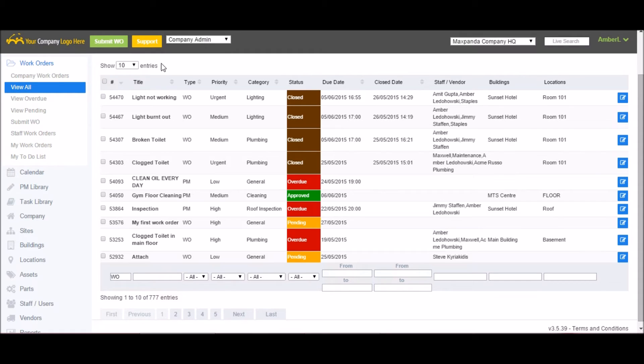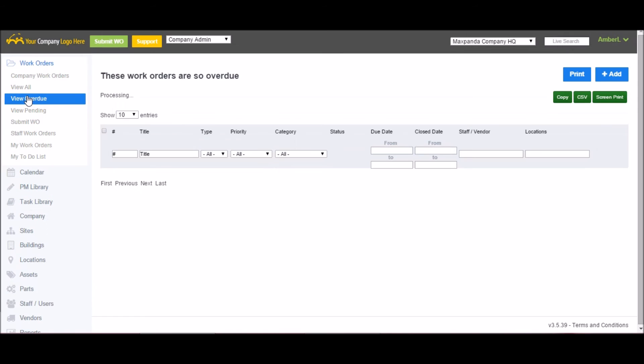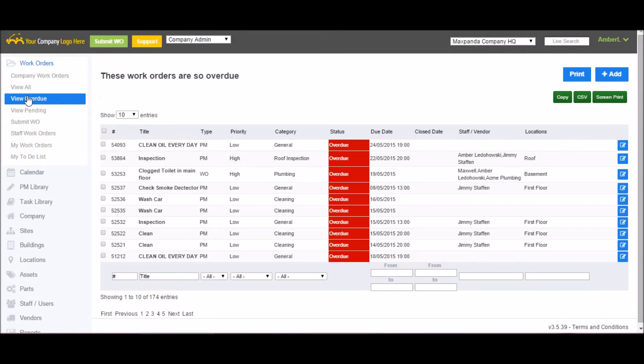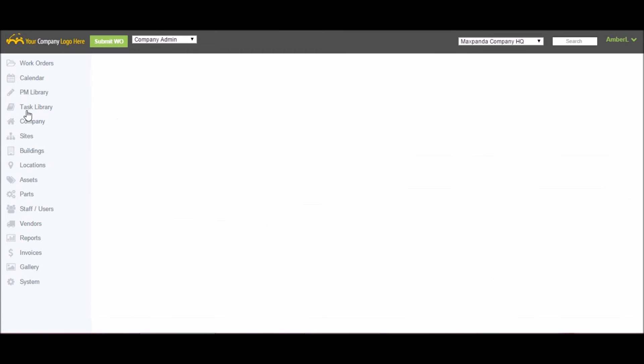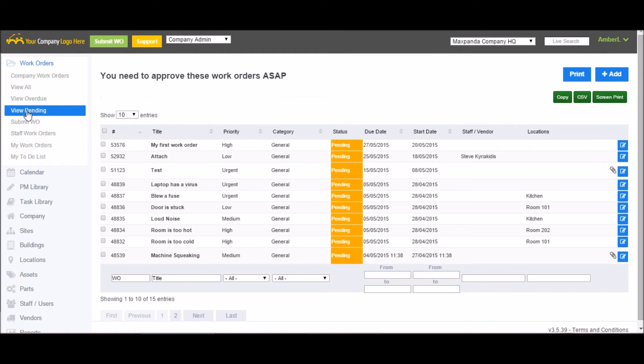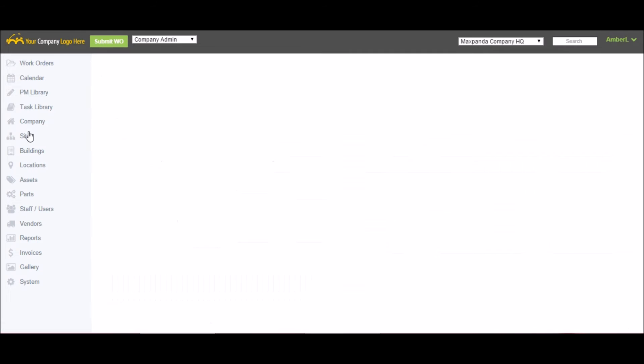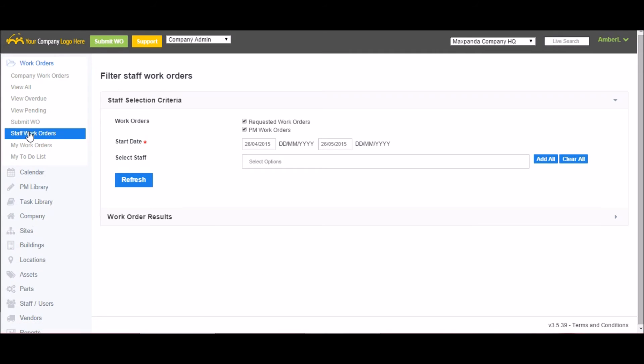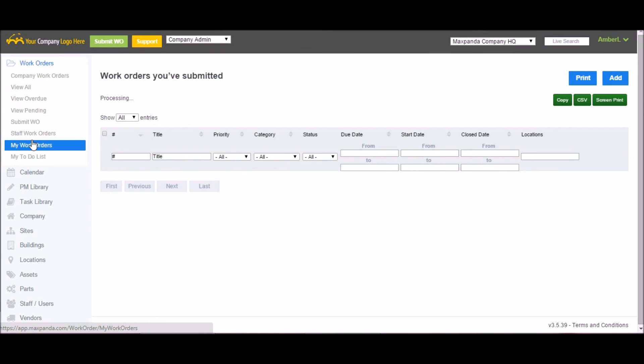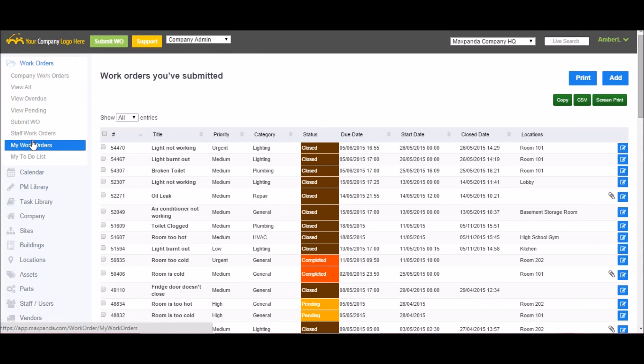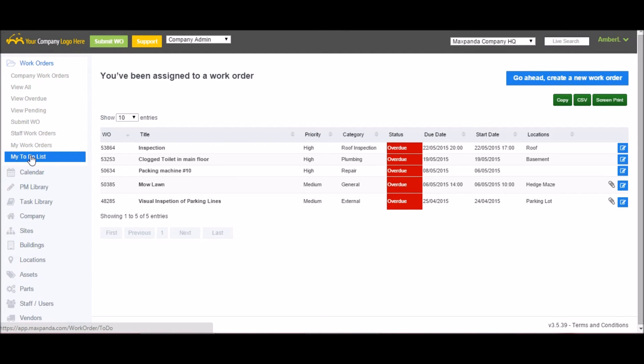Some other options available is view overdue. We'll quickly filter out all the overdue work orders so I can see what requires my attention. View pending will tell me everything that needs my approval. Submit work order to submit a new work order. Staff work orders will let me look up what work orders are assigned to specific staff members. My work orders is work orders that I have submitted so that I can follow up on their progress. And the my to do list is work orders that have been assigned to me that I must complete.